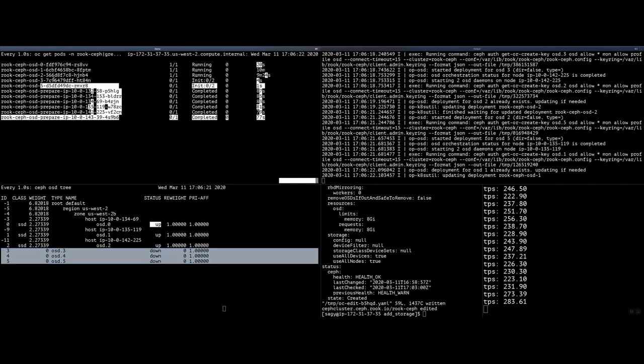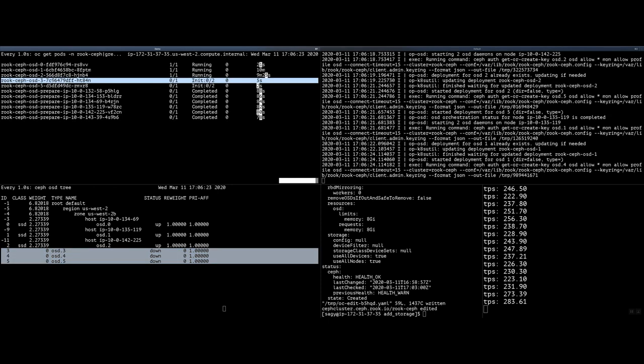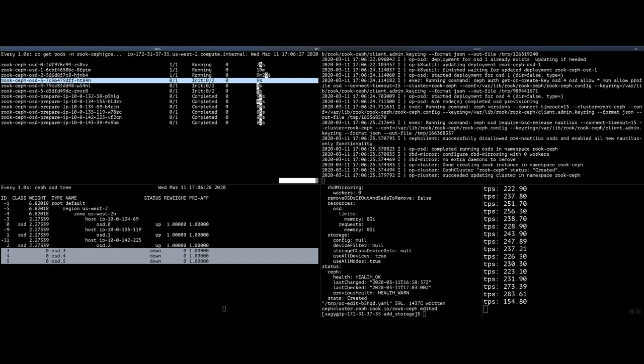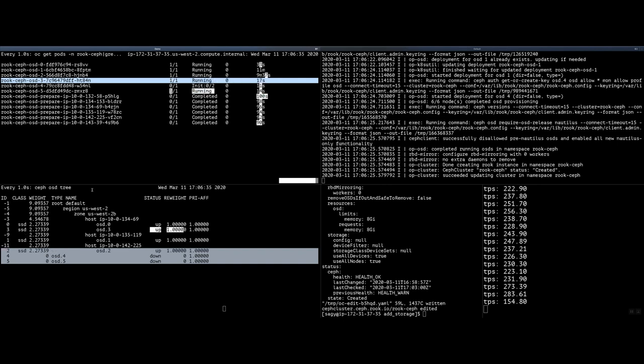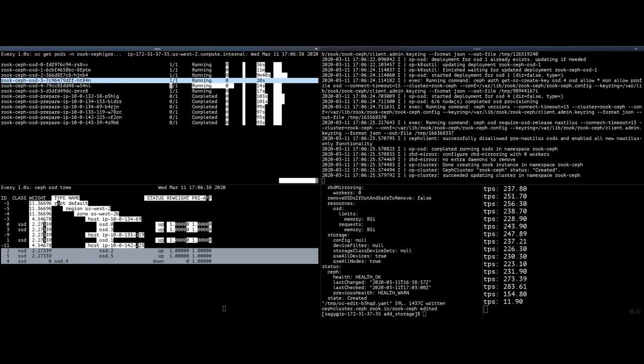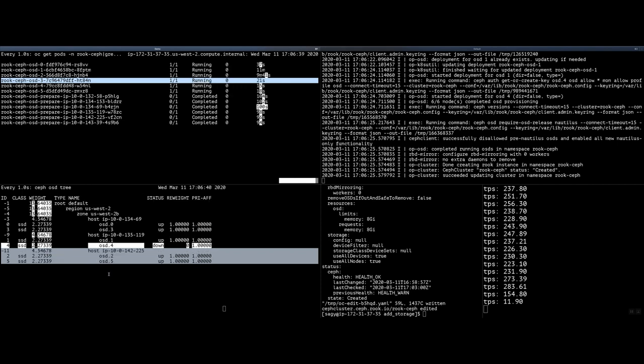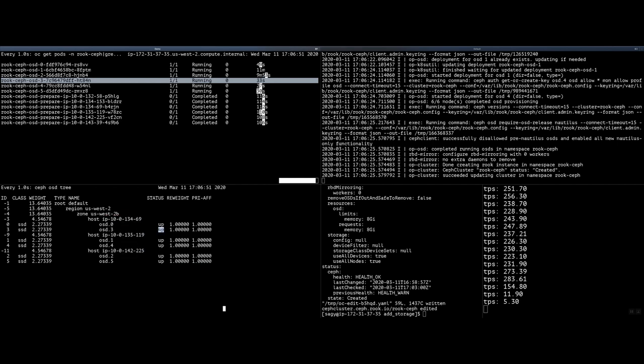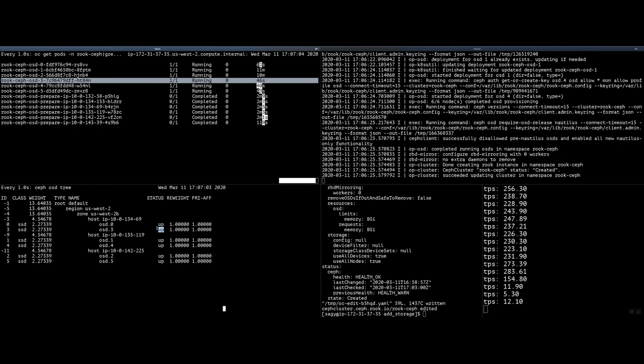And now we're seeing on the top left how OSD pods for OSD 3, 4, and 5 are being initialized. Once the pod is up and running, on the bottom left we are seeing how each of these new OSDs are joined into their existing host, and how each of these new OSDs are marked as up and available to be used by any application that is using the Rook and Ceph block option.